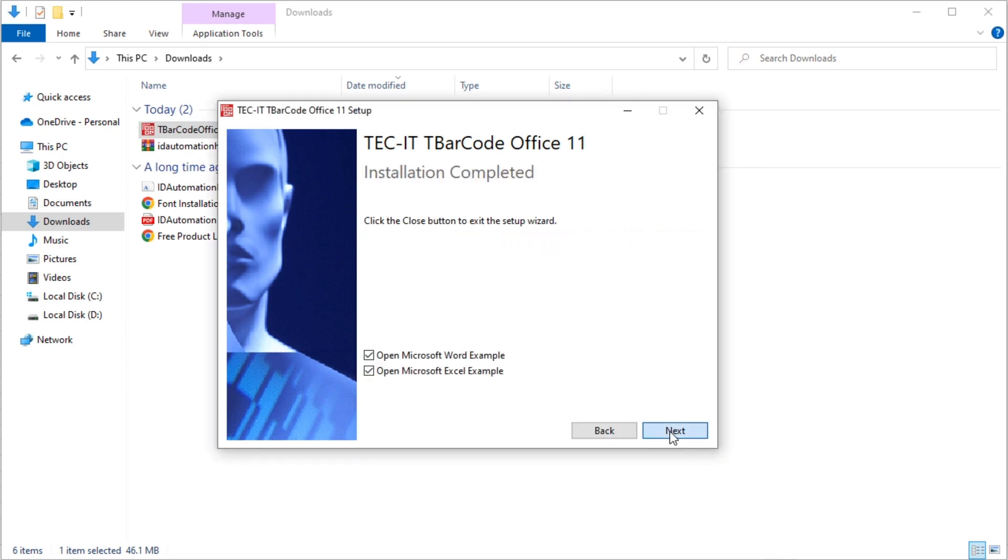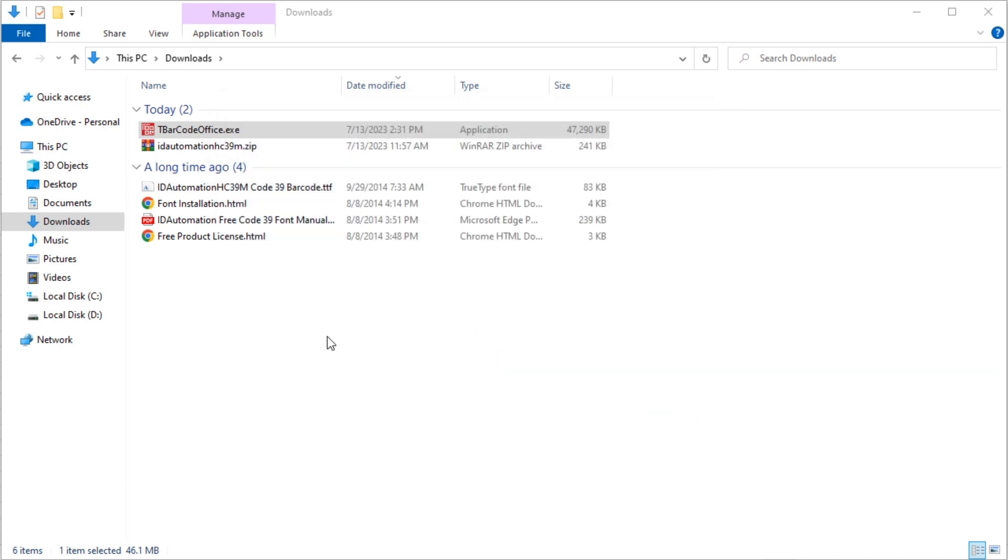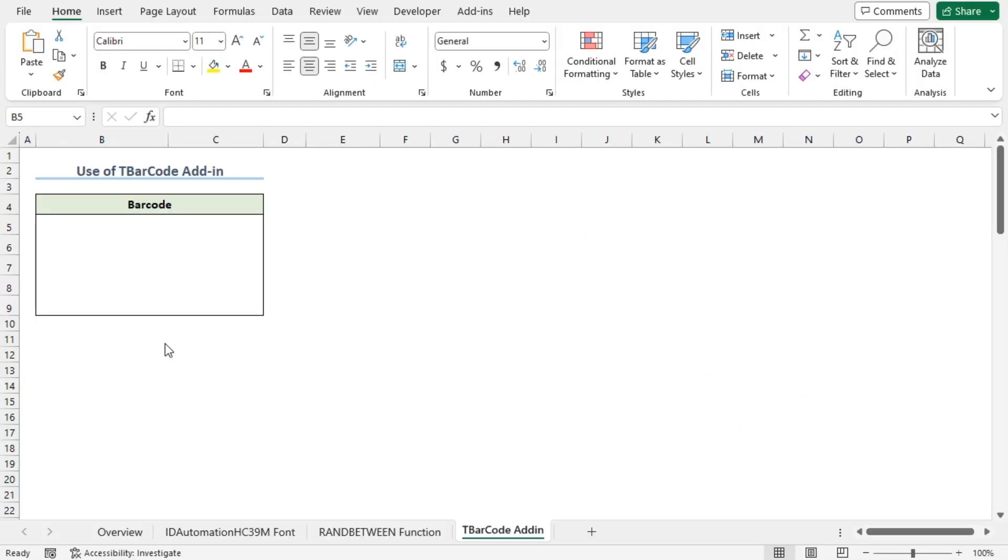Now click on Next. Then I'll uncheck these options and click on Close. Lastly, I'll have to restart Microsoft Excel. After restarting Excel, we can see the Add-ins tab is now visible.